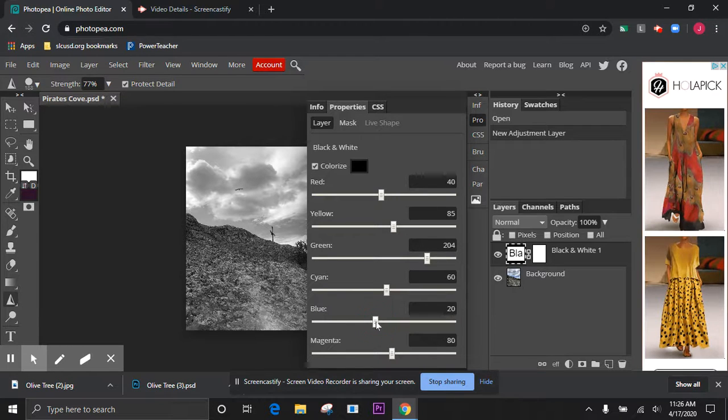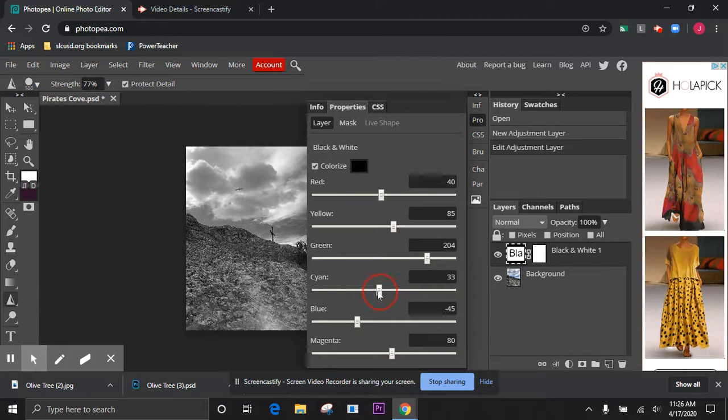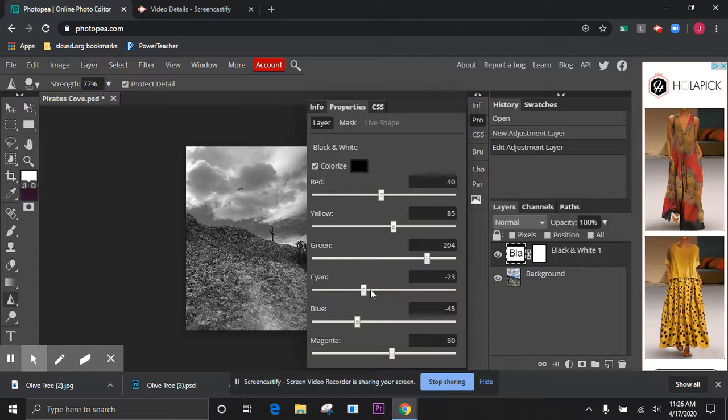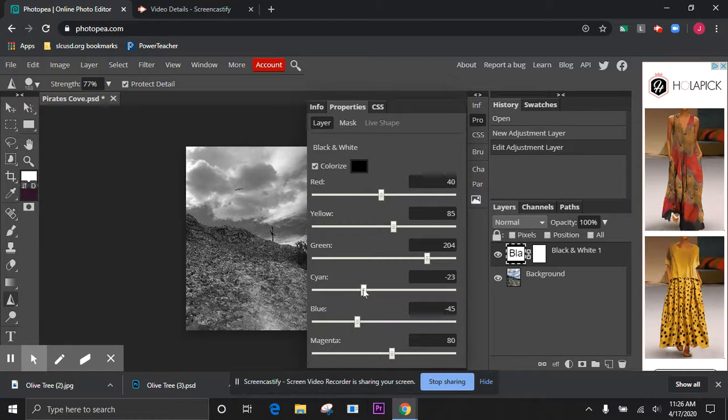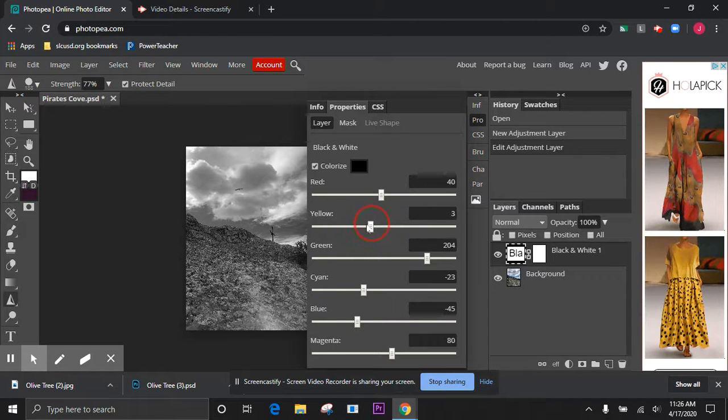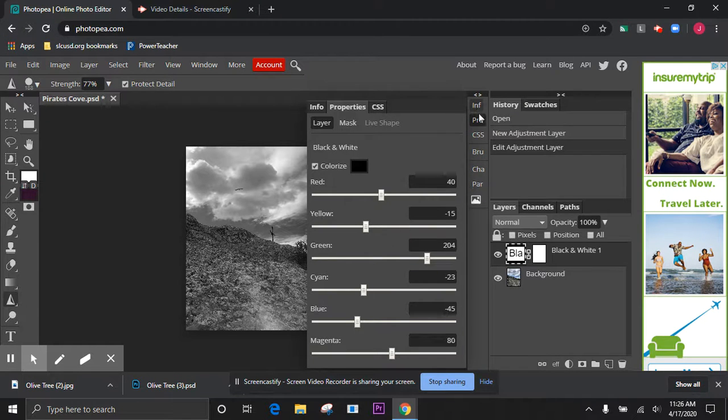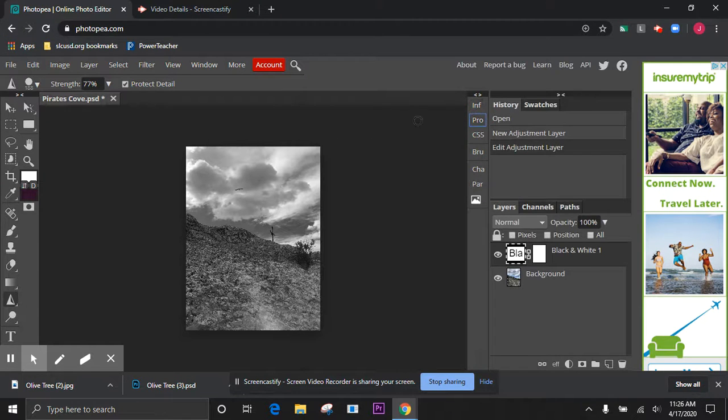I like to go in and drop my blues down a little bit, drop my cyans down a little bit, which helps kind of soften up the sky and create a little bit more contrast in the clouds there. This one I might be able to bring my yellows down a little bit because of that stone there. I think that might make some of the yellow detail pop out a little bit.